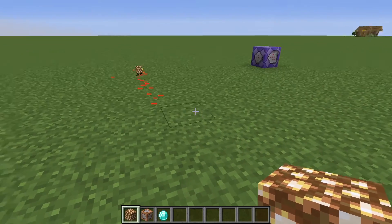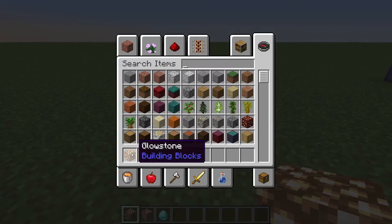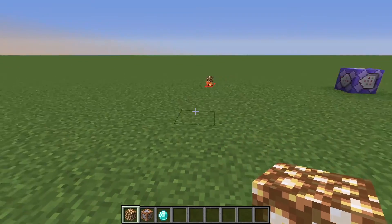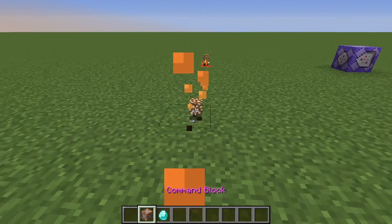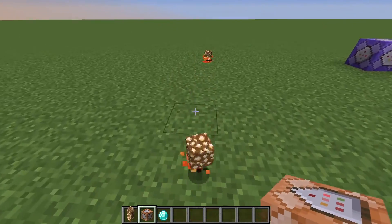One limitation to note: when the item is in your inventory it will not produce the dripping effect, but as soon as you throw it out of your inventory it will.